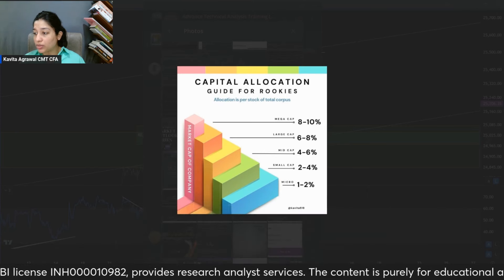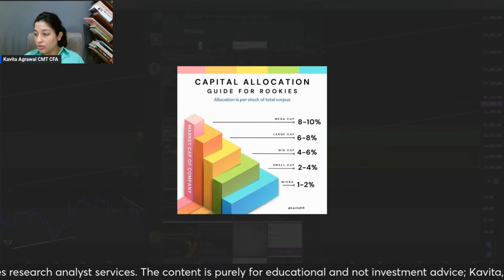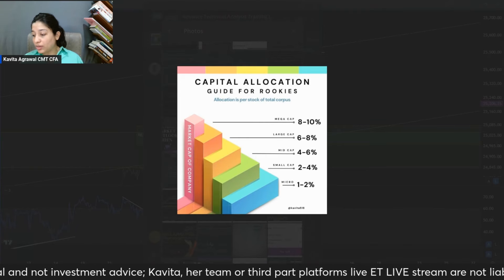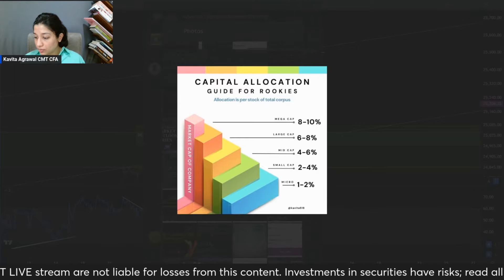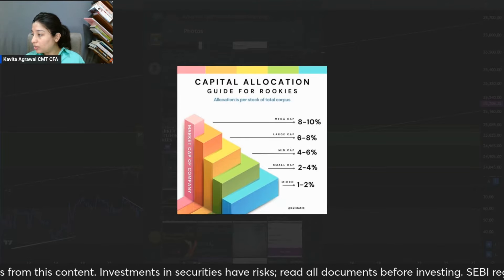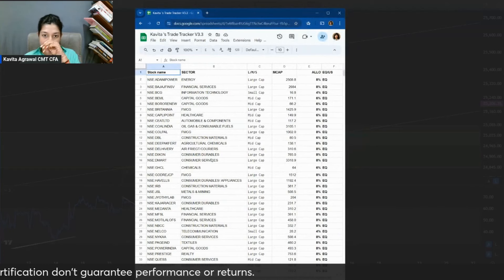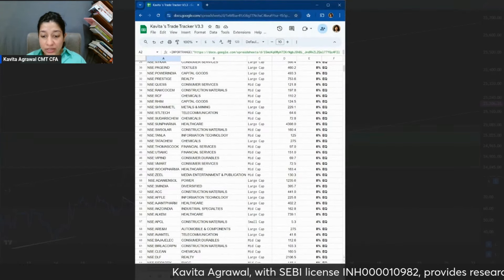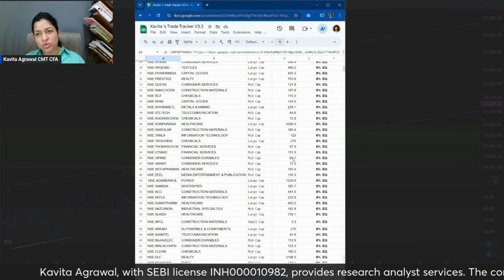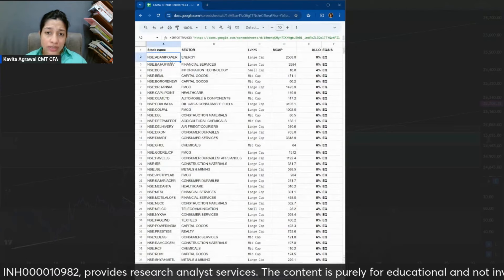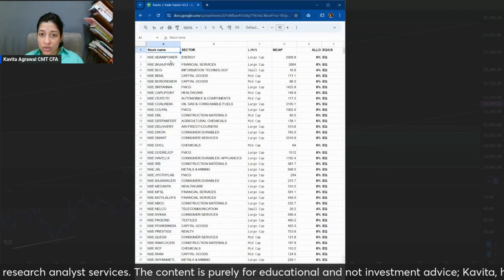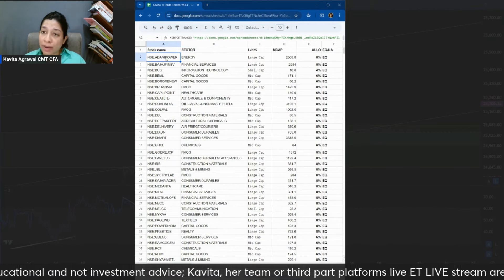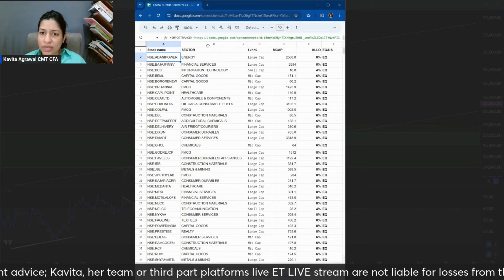Let's take a look at the numbers in the Trade Tracker version 3. I want to show you the notes section of the tracker, which auto-calculates this number for the members who use the tracker. This sheet is called the notes sheet — usually it's hidden, but members can unhide it if needed. It has a list of around 590 stocks. These are all stocks which are part of the larger database, showing sectors, market cap categories — large cap, mid cap, small cap — and the market cap numbers pulled from Google Sheets to ascertain the allocation.